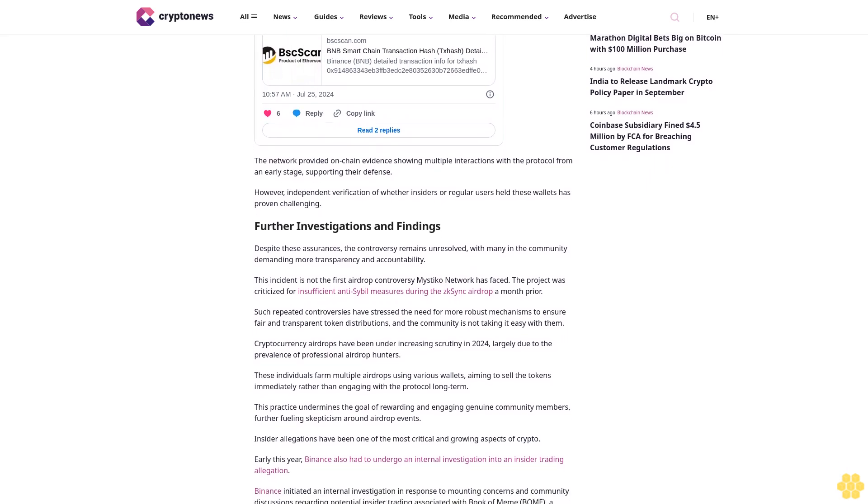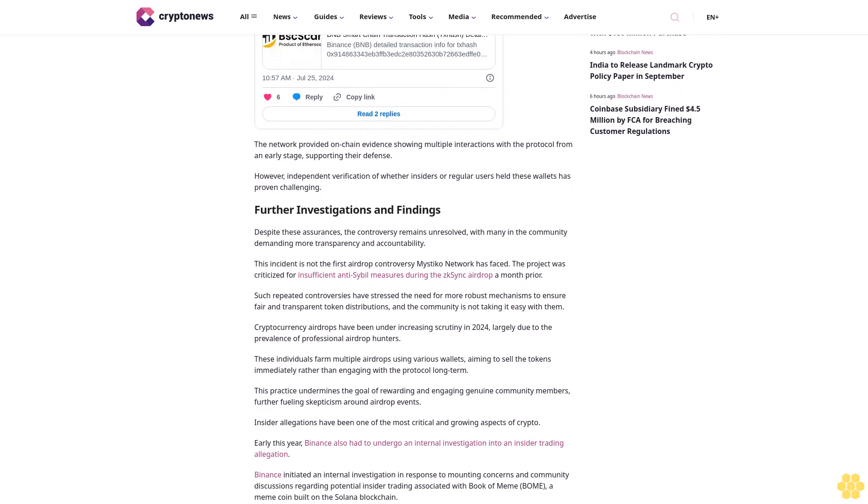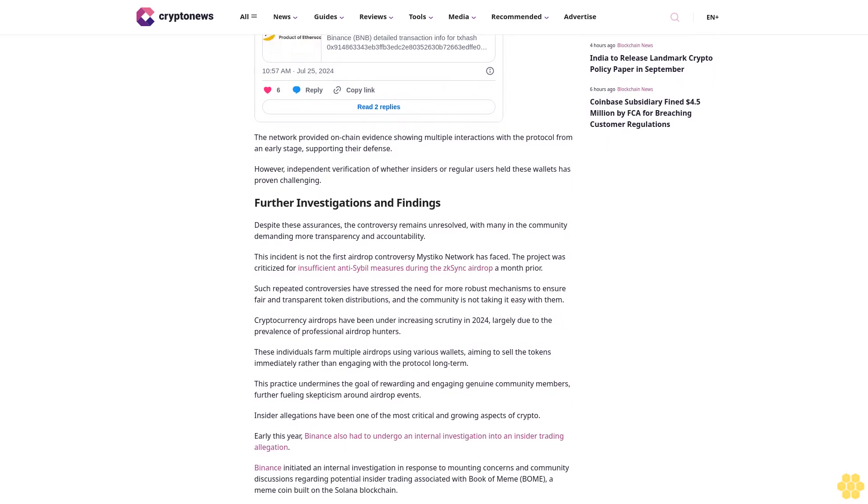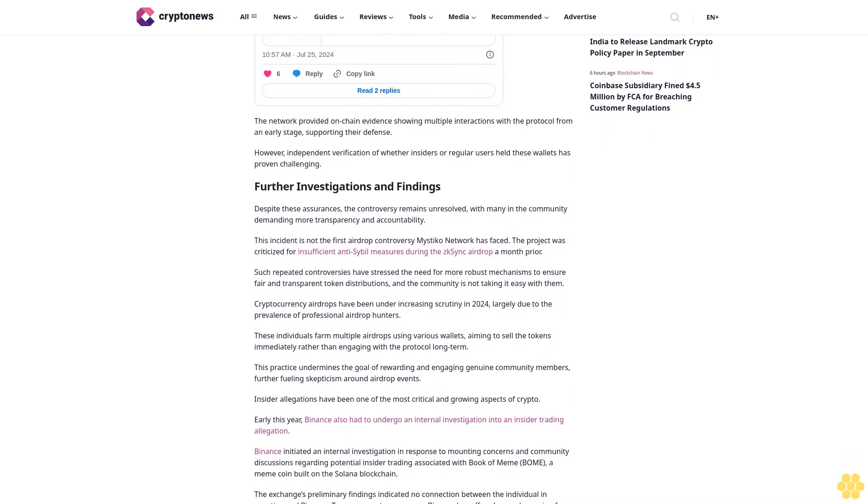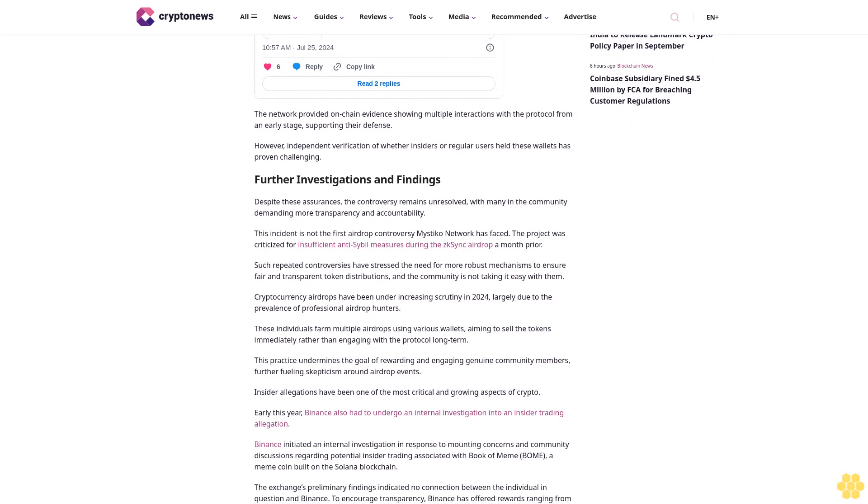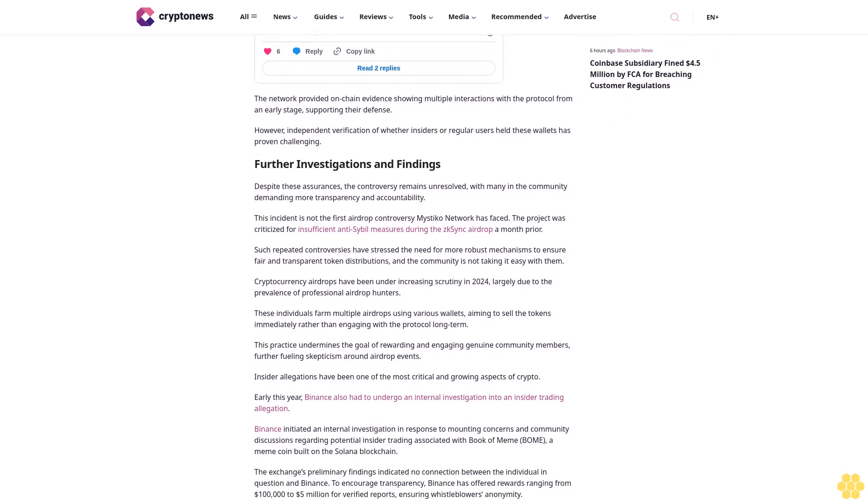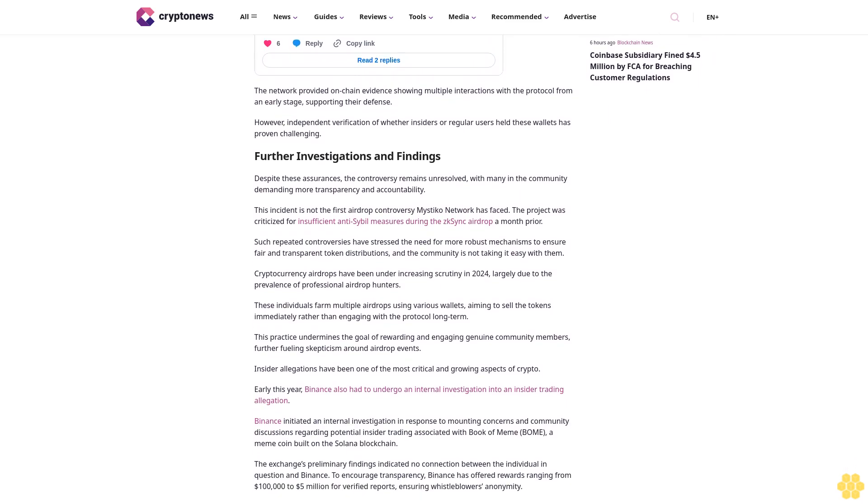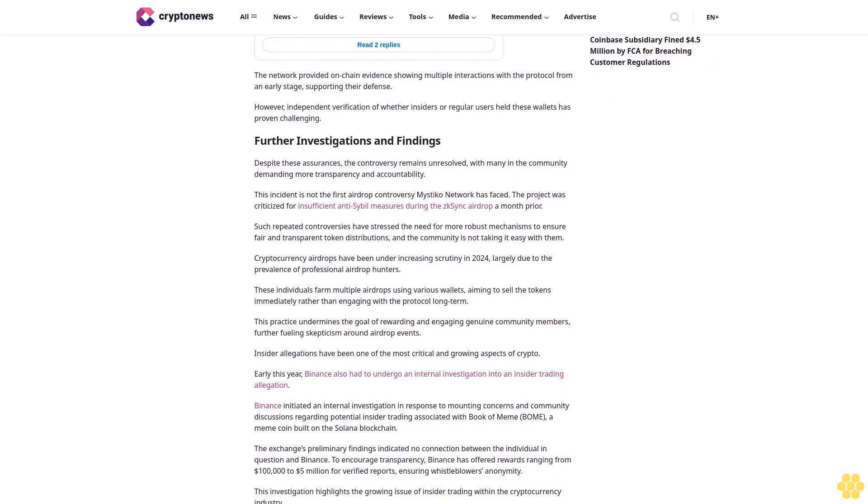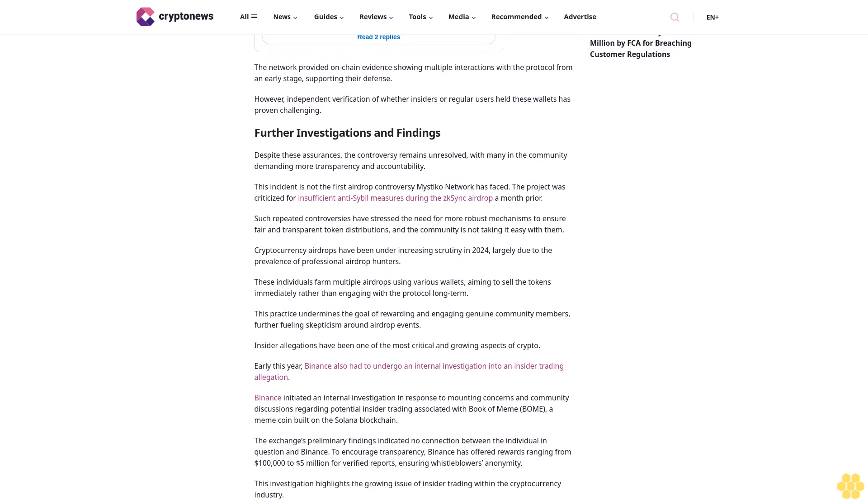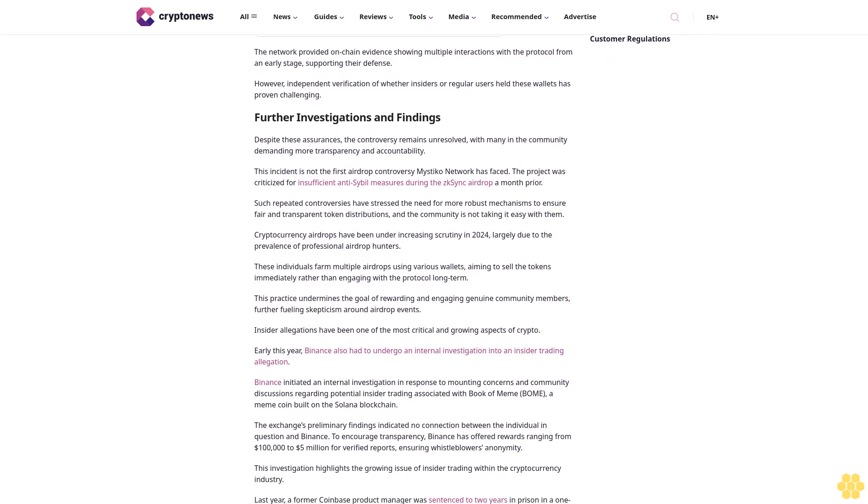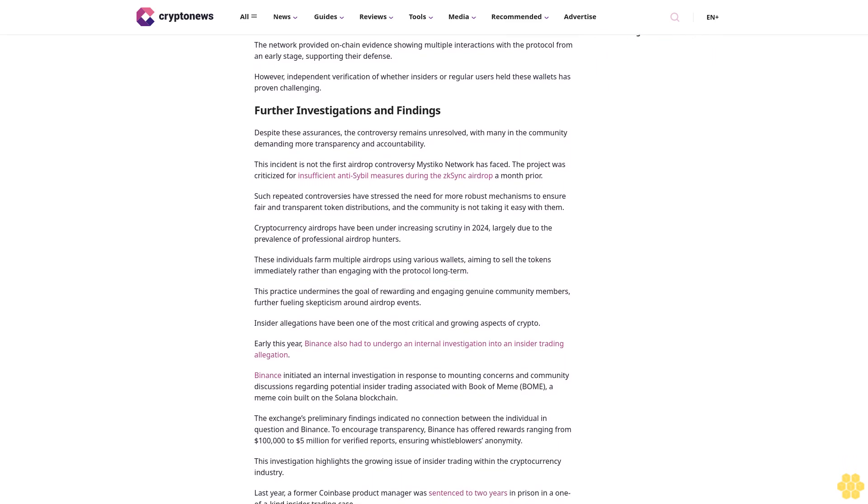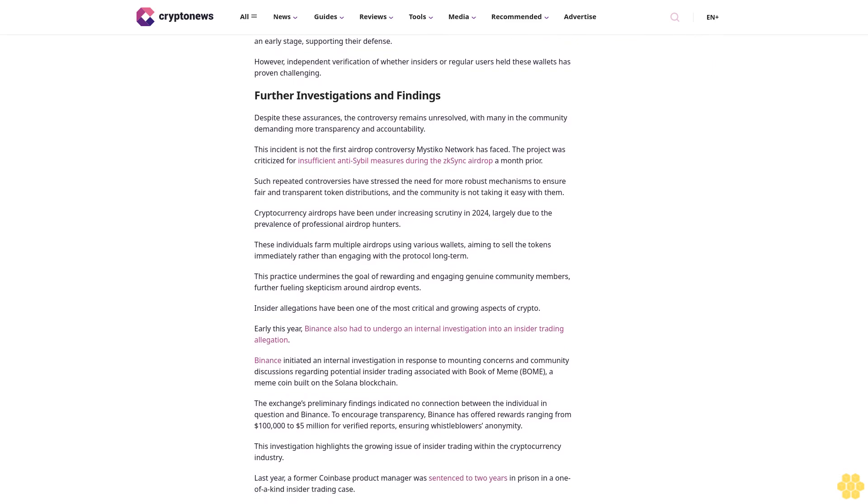Further investigations and findings. Despite these assurances, the controversy remains unresolved with many in the community demanding more transparency and accountability. This incident is not the first airdrop controversy Mystico Network has faced.